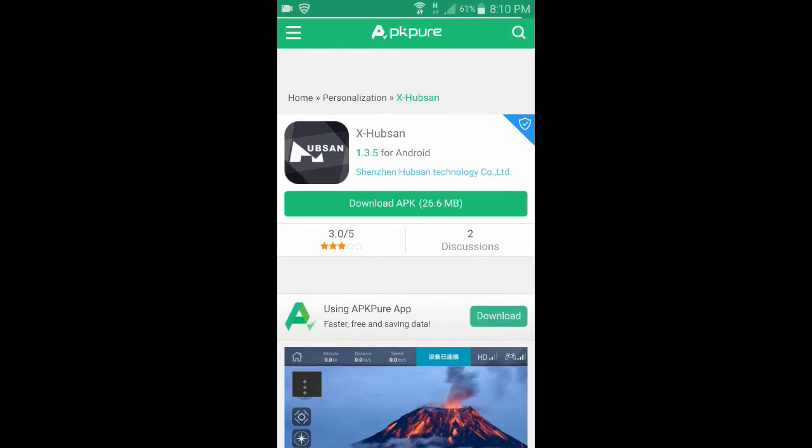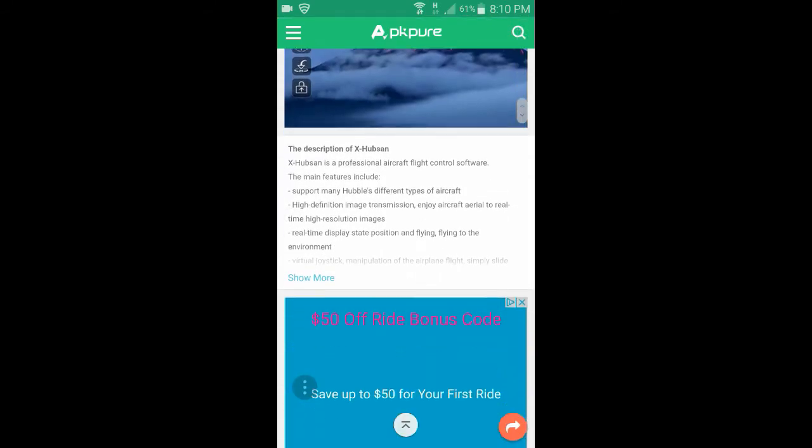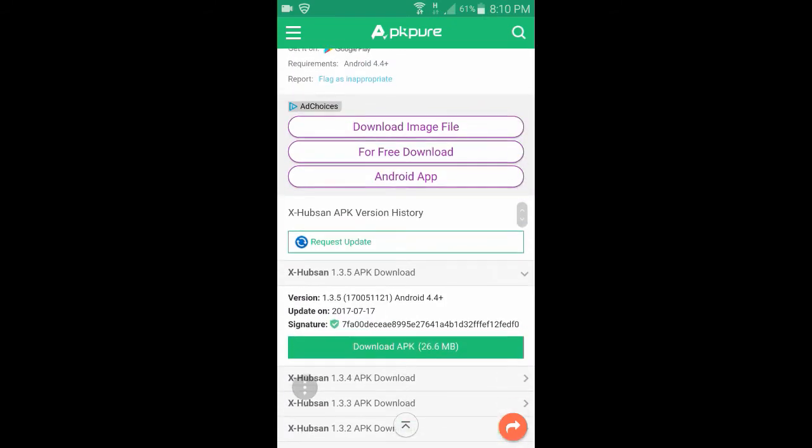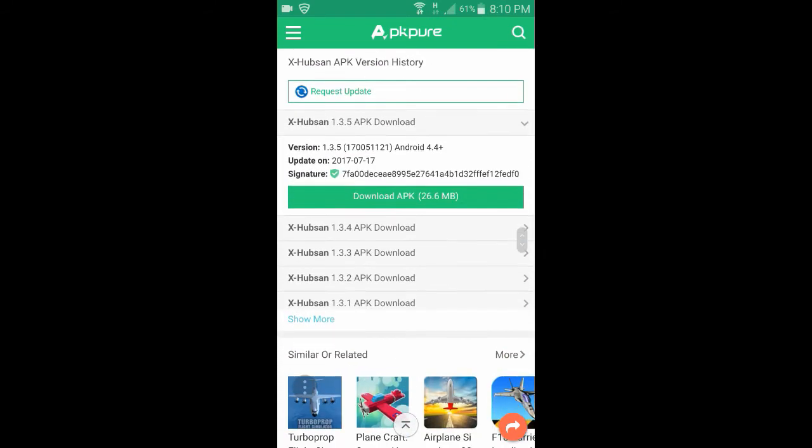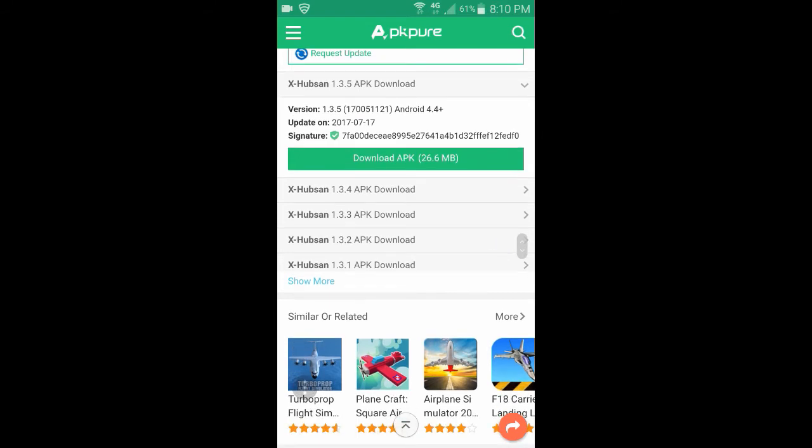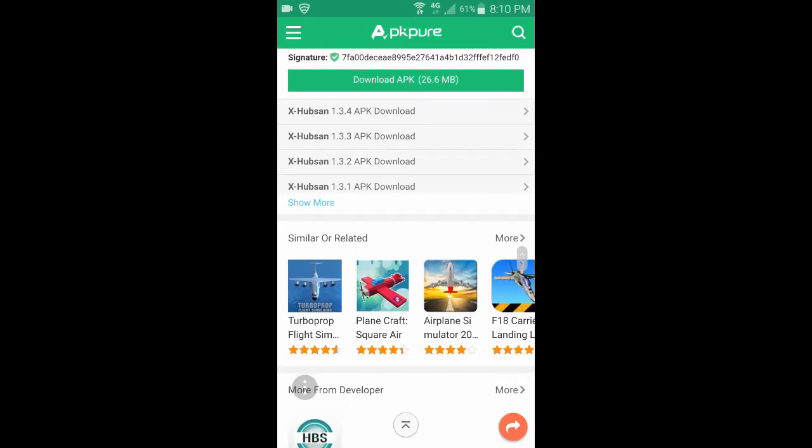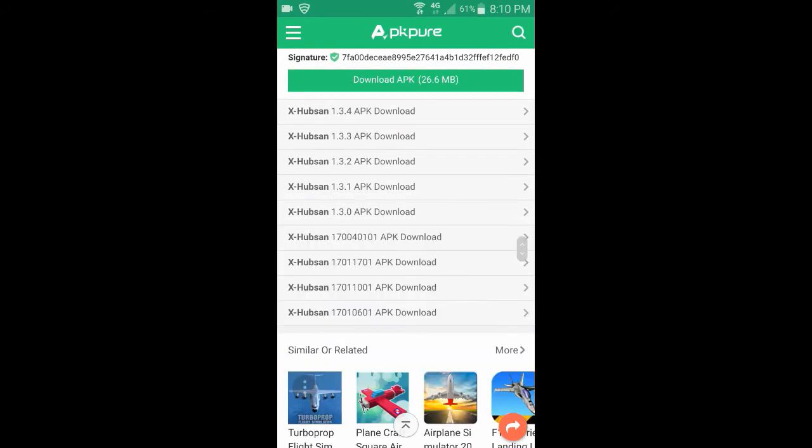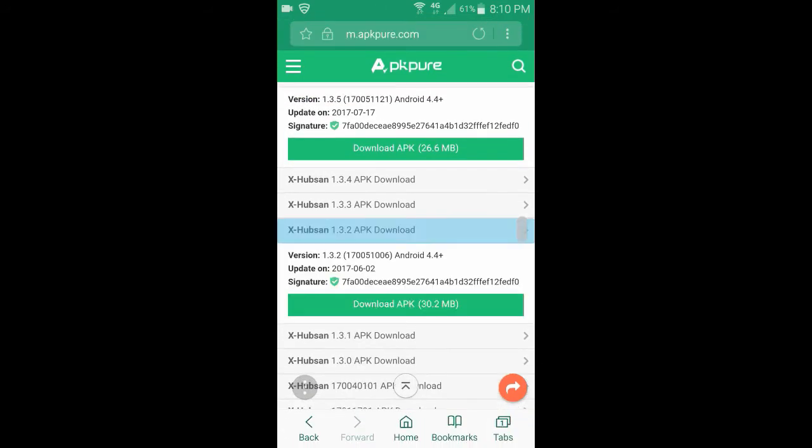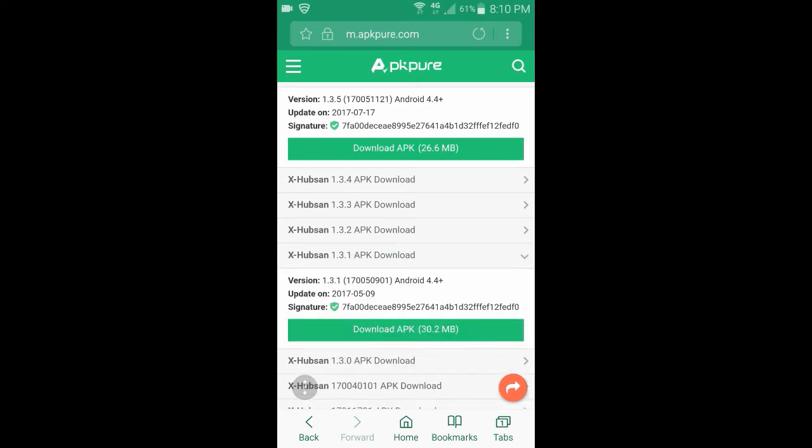The latest version they have available is 1.3.5. If you scroll down, you can select from versions 1.3.5, 1.3.4, version 1.3.3, and so on and so forth. There's even more further back. I'm going to go ahead and pick version 1.3.1. There's a reason I picked this version, and I will have another video coming up in the future showing you why I picked this version and what this version will do that others will not. So keep an eye out for that. It'll be coming up in a later video.